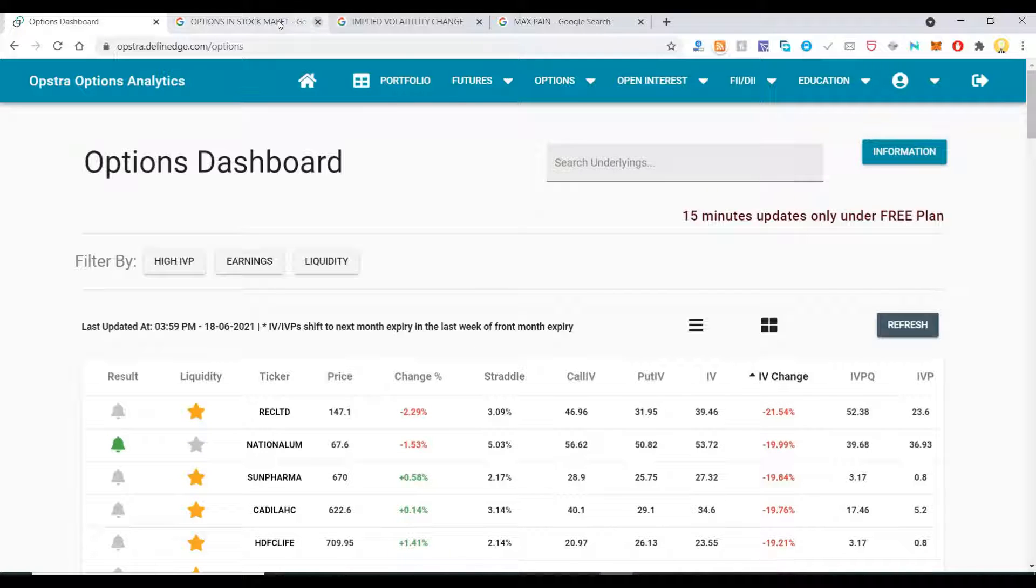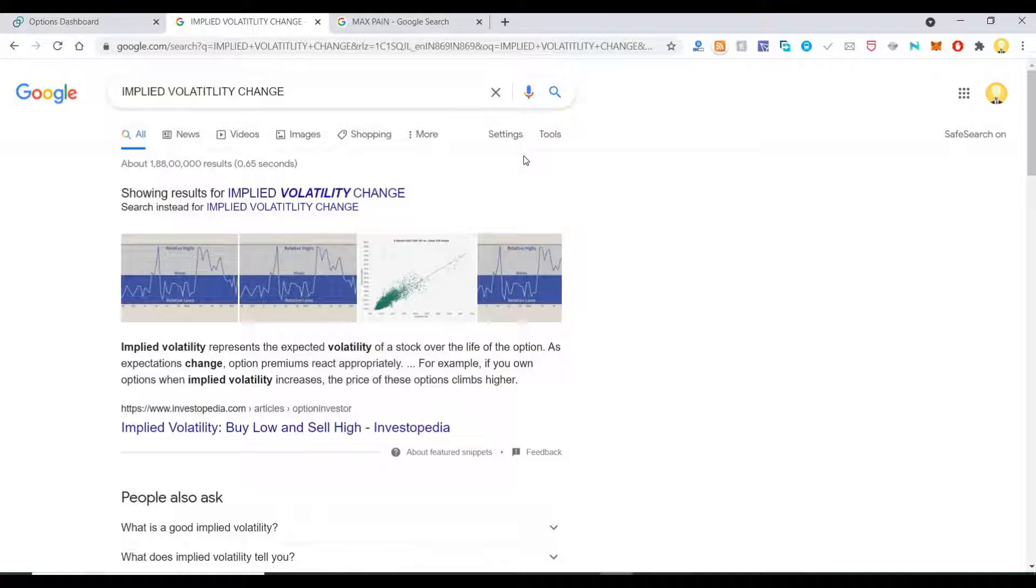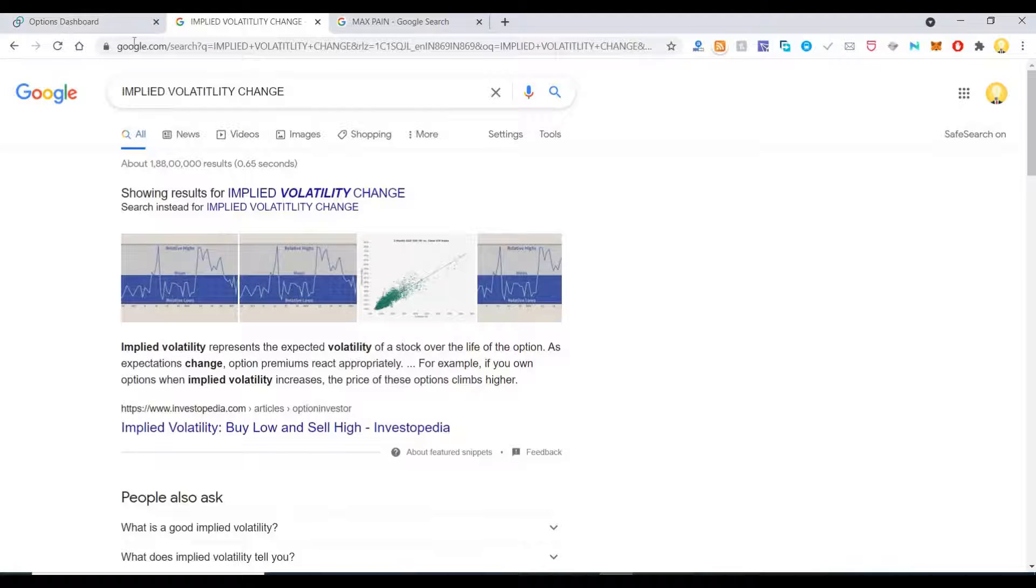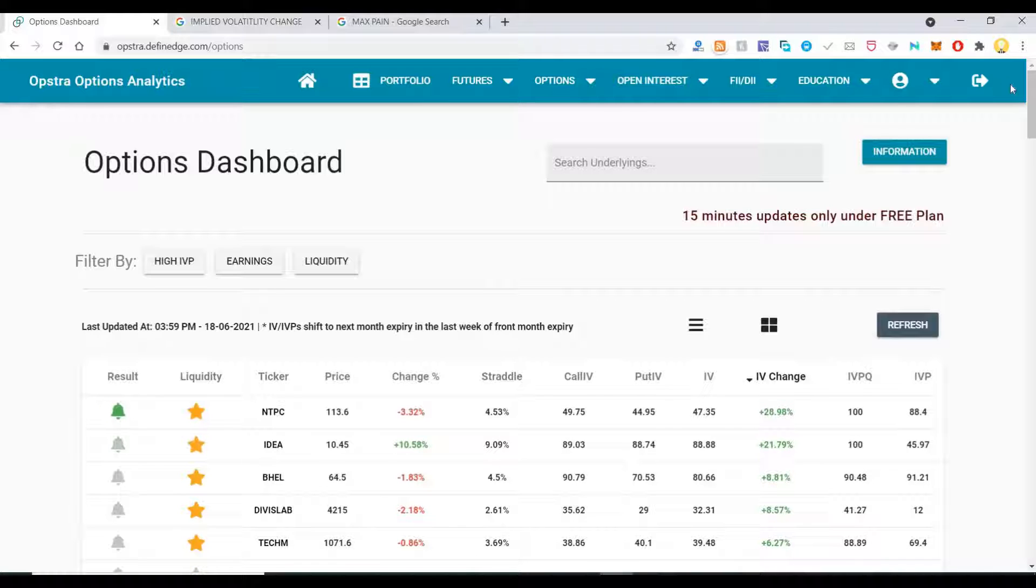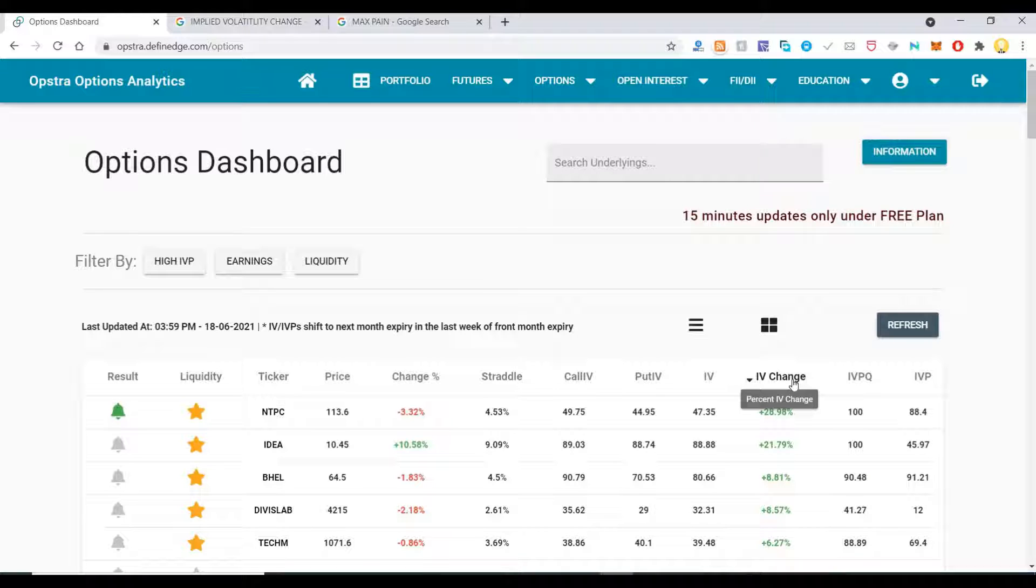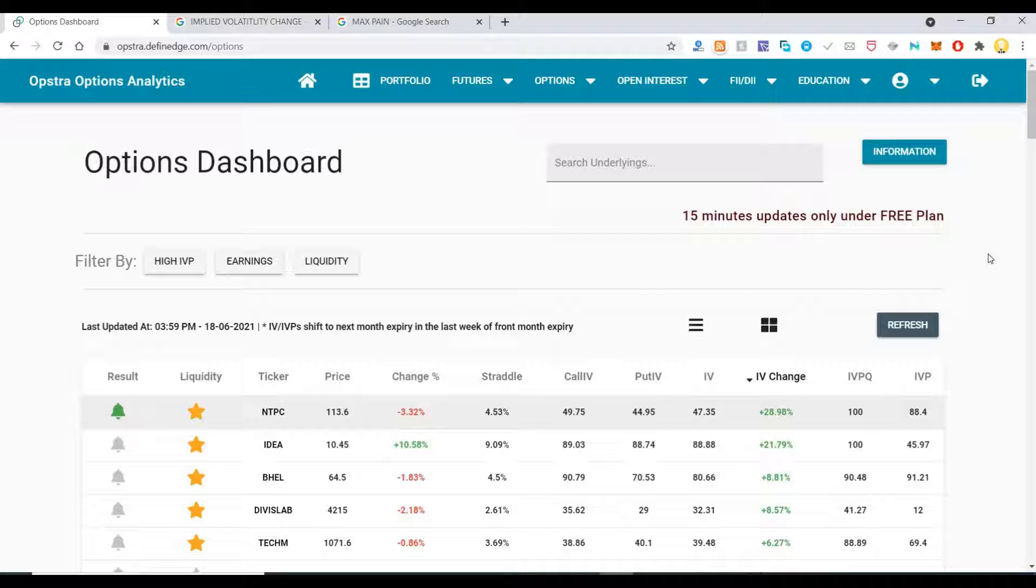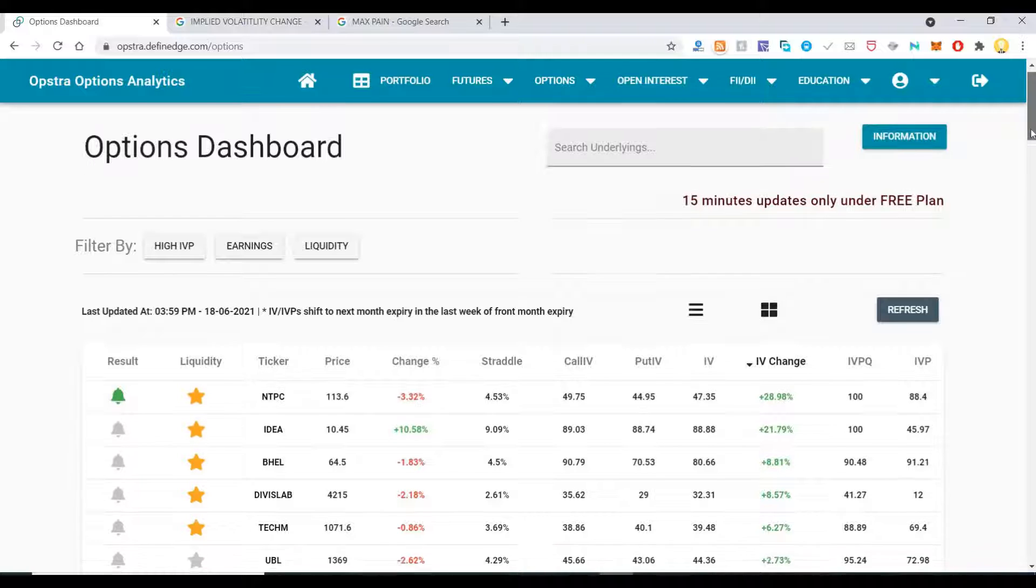Implied volatility represents the expected volatility of a stock over the life of an option. This will give you an indication of implied volatility change.